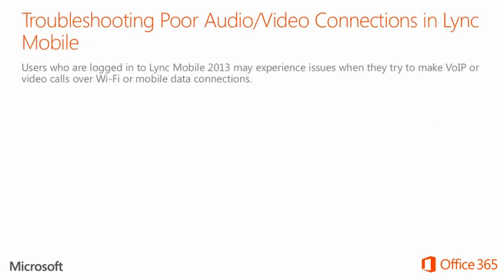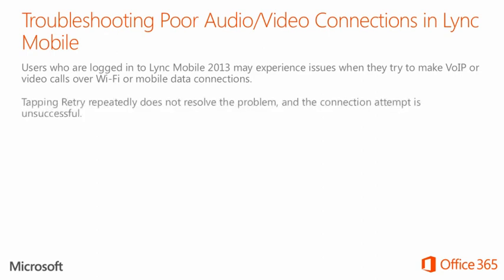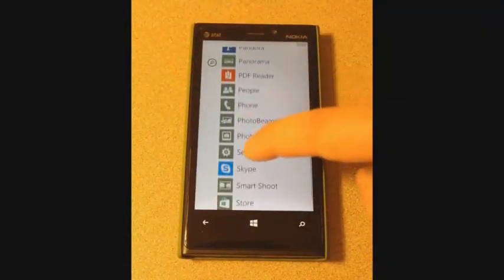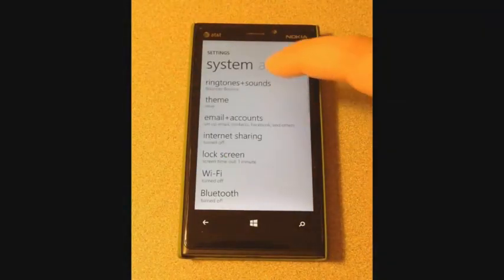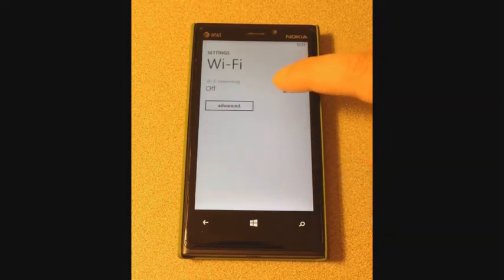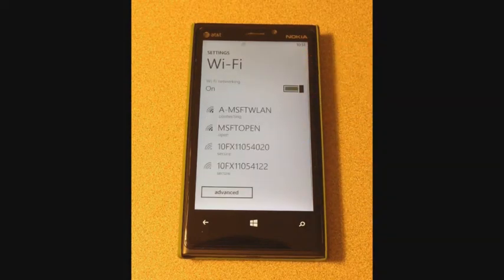Users who are logged into Lync Mobile 2013 may experience issues when they try to make a VoIP or video call over Wi-Fi or mobile data connections. Tapping retry repeatedly does not resolve the problem, and the connection attempt is unsuccessful. If the user is on a mobile data connection, have the user switch to a Wi-Fi connection if available.